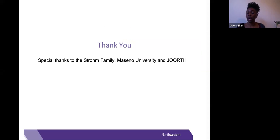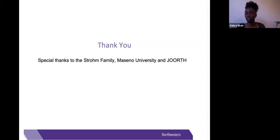I'd like to say special thanks to the Strome family for providing funding for this program, Messino University and JORTH for their collaboration, and Dr. Colleen Fant and Dr. Ashley Dubay-Prasad for allowing me to be part of this program.